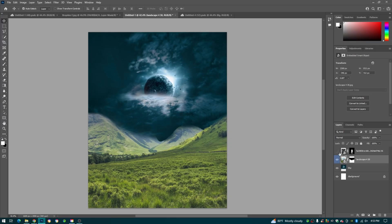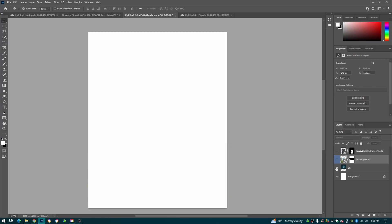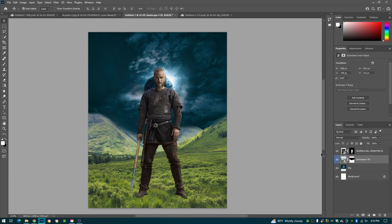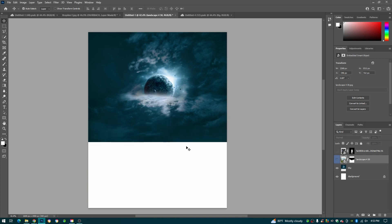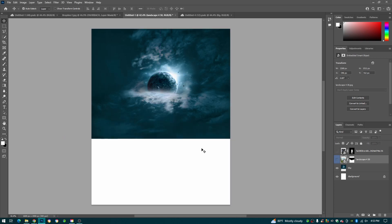Okay, so we're in Photoshop and we have loaded in our sky, our landscape, and our subject right here. We're going to end up blending in our subject and our landscape to our sky. So starting with the sky, we're just going to leave it how it is — we like how it looks.